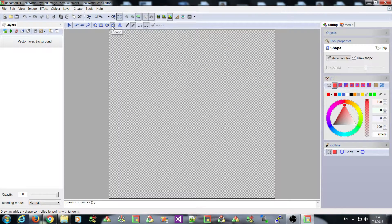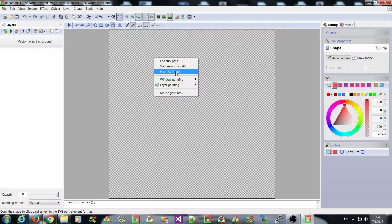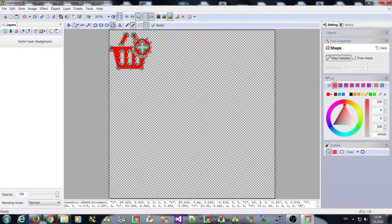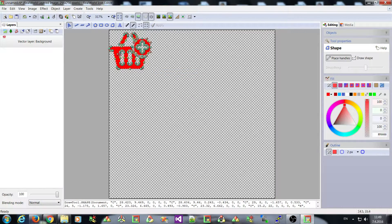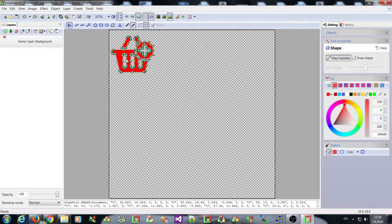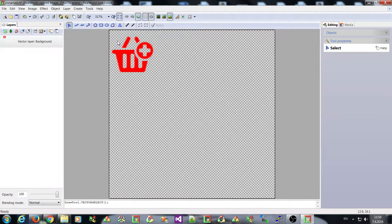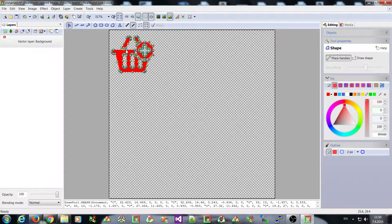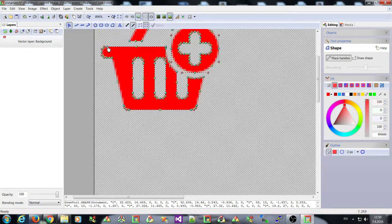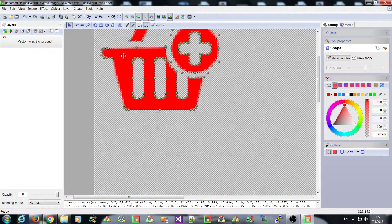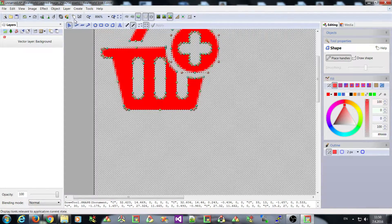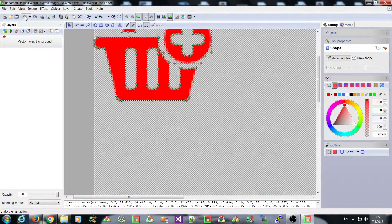So while my shape tool is active I can right click and select paste SVG path and the object appears on the canvas and as you can see you can of course start modifying it by moving the control handles or whatever you want. Let me undo it.